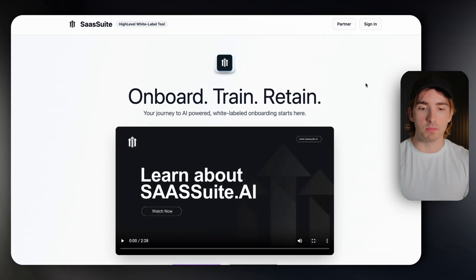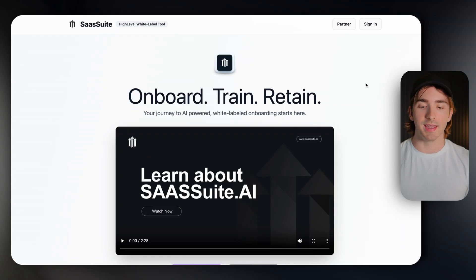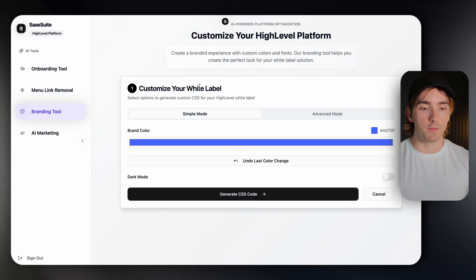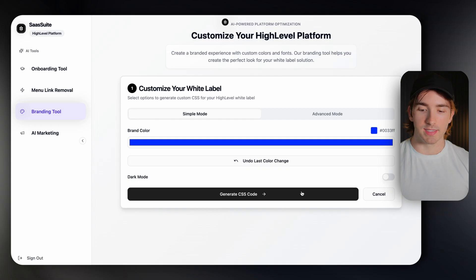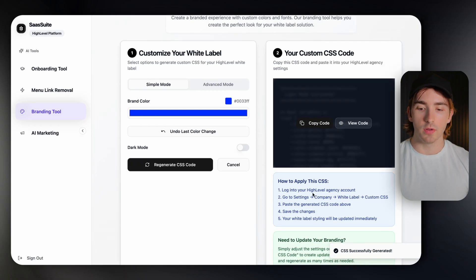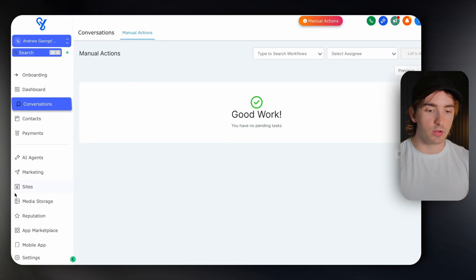You can brand your agency just like this with SaasSuite. SaasSuite.ai is my personal AI app for HighLevel users — you can get access by going to the website SaasSuite.ai. Once you're in the platform, there's a really cool tool called the branding tool, which allows us to select our brand color. Once we do, we can generate CSS code, then take this code and plug it into our HighLevel agency. This is the exact tool and code I use for my agency to make it look really engaging and easy for people to use.